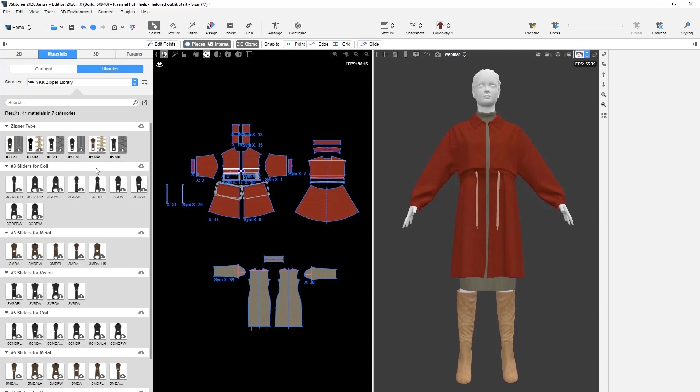These zippers are all true to life, meaning you can order the exact zippers from YKK and use them on your physical garments.